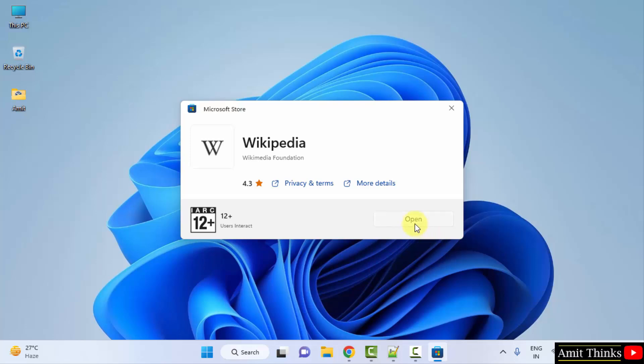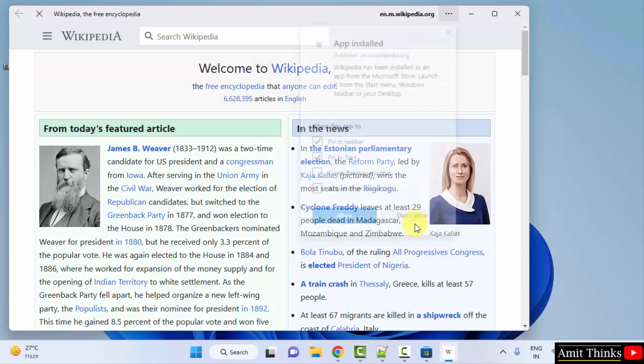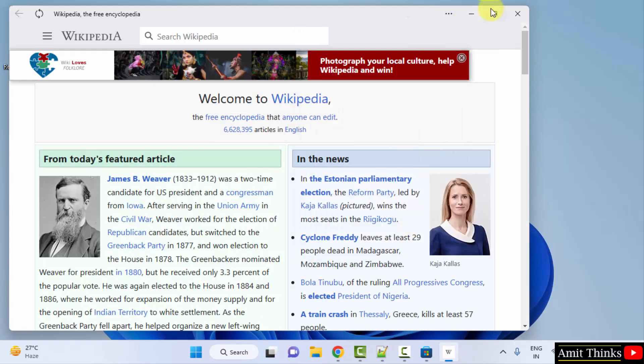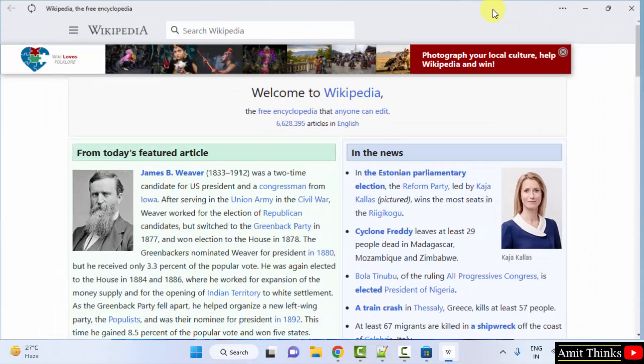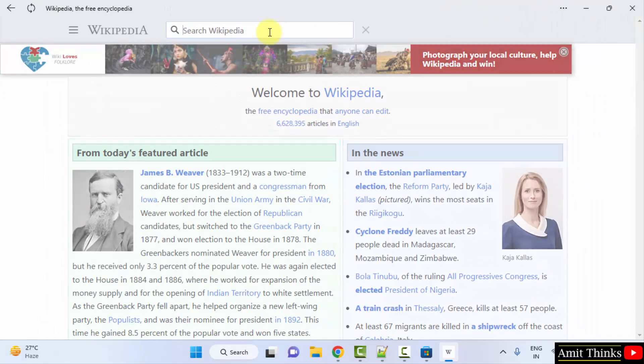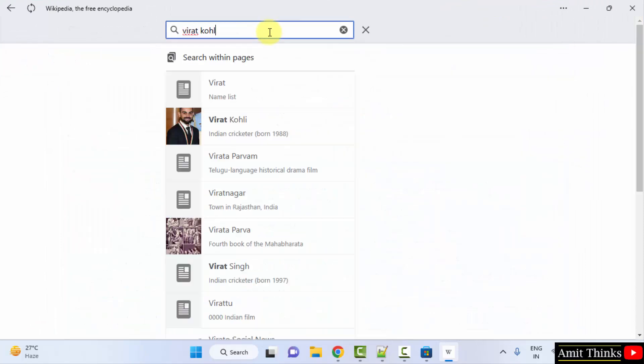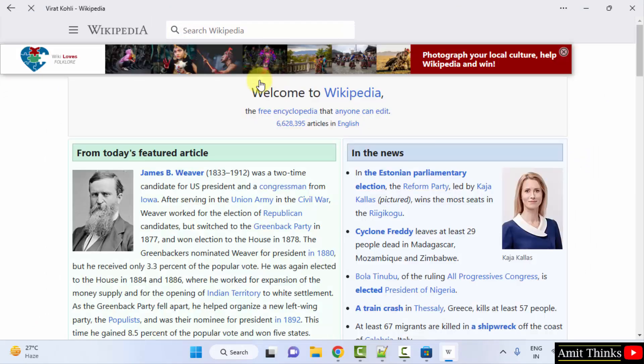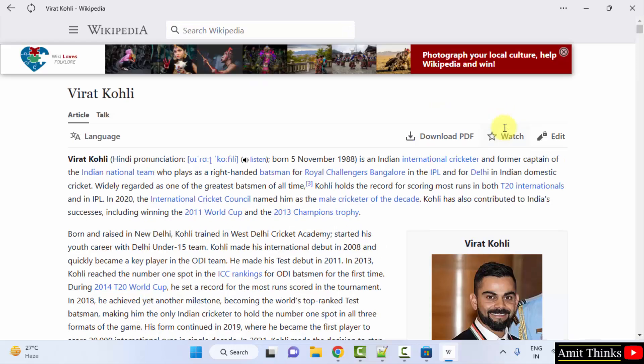Now click open. Here it is, you can see Wikipedia is visible. Now here you can search whatever you want, just like you search on the web browser. So here it is, Wikipedia official.